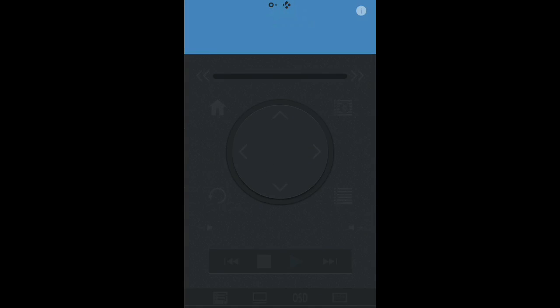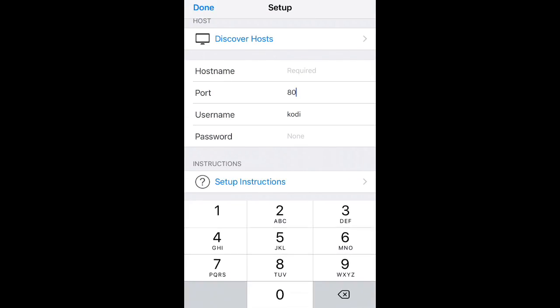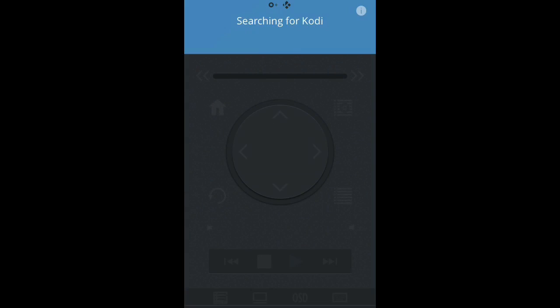Once here, go down to Port. Mine says 80, yours might already say 8080. If it doesn't, change it so it says 8080. If it already says it, leave it as it is and hit Done.